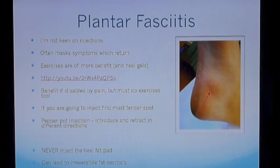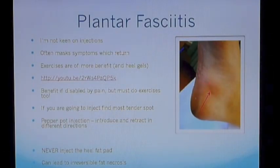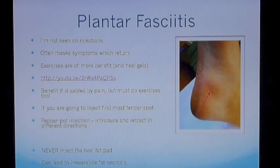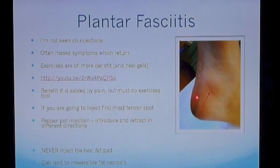If you're going to inject, find the most tender spot by palpating around the area. Instead of just giving one injection, pepper-pot the injection: introduce the needle, go down as far as bone, then withdraw — you'll feel you're in some gristly tissue. Inject a little bit, then move the needle in a slightly different direction, aspirate and inject, moving around in various directions, aspirating and injecting all around the tender spot. Never inject into the heel itself because injecting steroid into the fat of the plantar fat pad can cause irreversible fat necrosis.